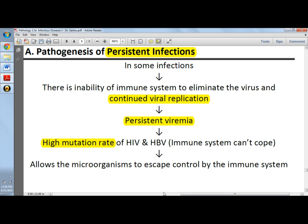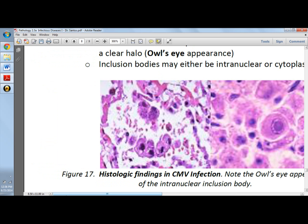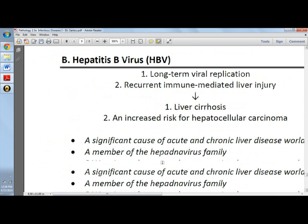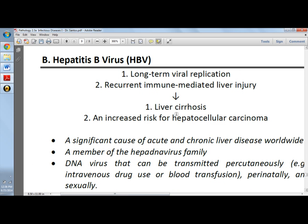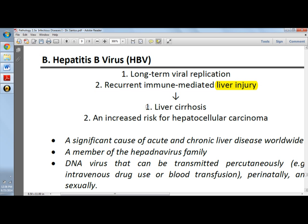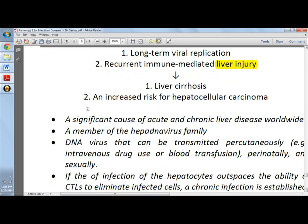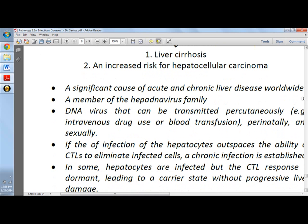This allows the microorganisms to escape control by the immune system. An example of which is hepatitis B virus. There will be long-term viral replication and recurrent immune-mediated liver injury, which would eventually lead to two outcomes: either liver cirrhosis or an increased risk for hepatocellular carcinoma — cancer of the liver. It is a significant cause of acute and chronic liver disease, and it is a DNA virus that can be transmitted.